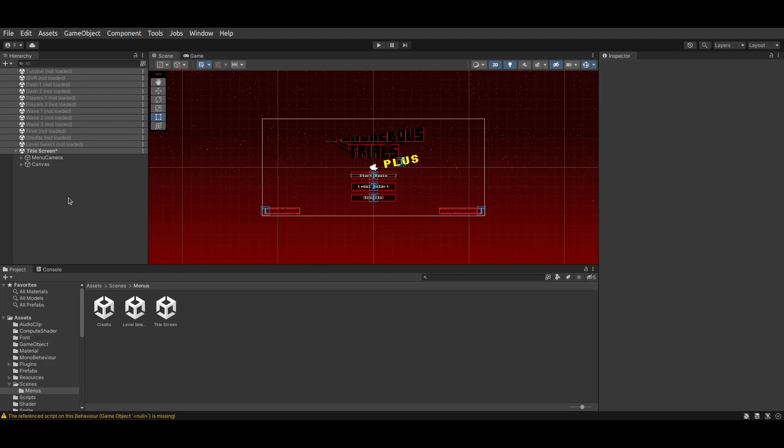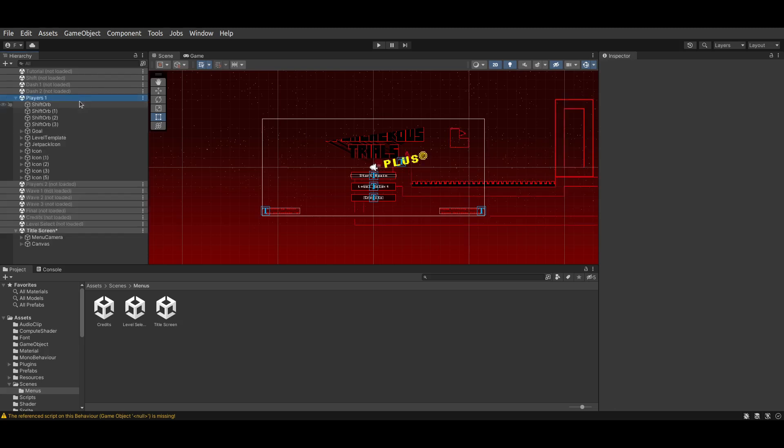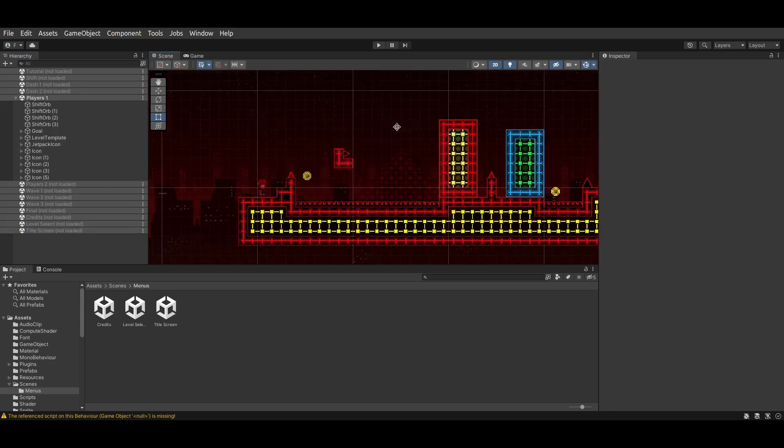So, to modify a given level, you first have to load the scene. So, for example, I may load Players 1, and unload the Title Screen. As you can see, we have Level 15 loaded. This is the equivalent of Players 1 in the game's files.